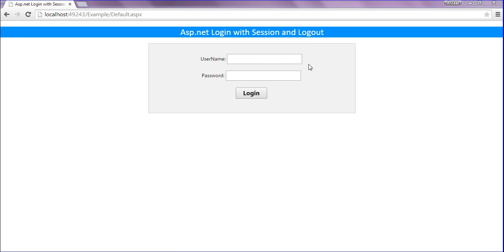Here you can see I have created two text boxes for username and password. When I click the login button, it will verify the username and password. If it is true, it will generate the session and redirect to the control panel page, where we will retrieve the session. After that, clicking the logout button will clear the session and redirect to the default page.